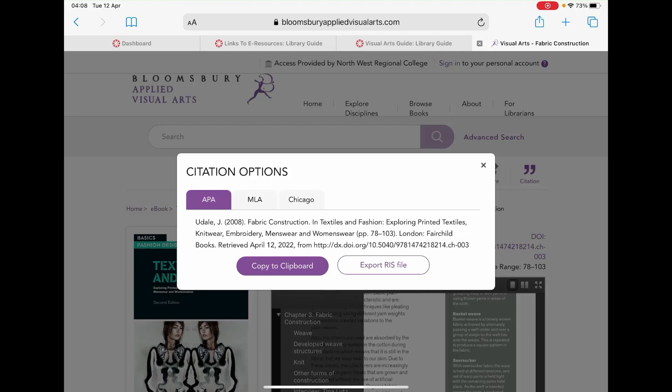Once you choose the citation you wish to use, just simply click on the copy to clipboard button and then finally just paste it into your assignment.